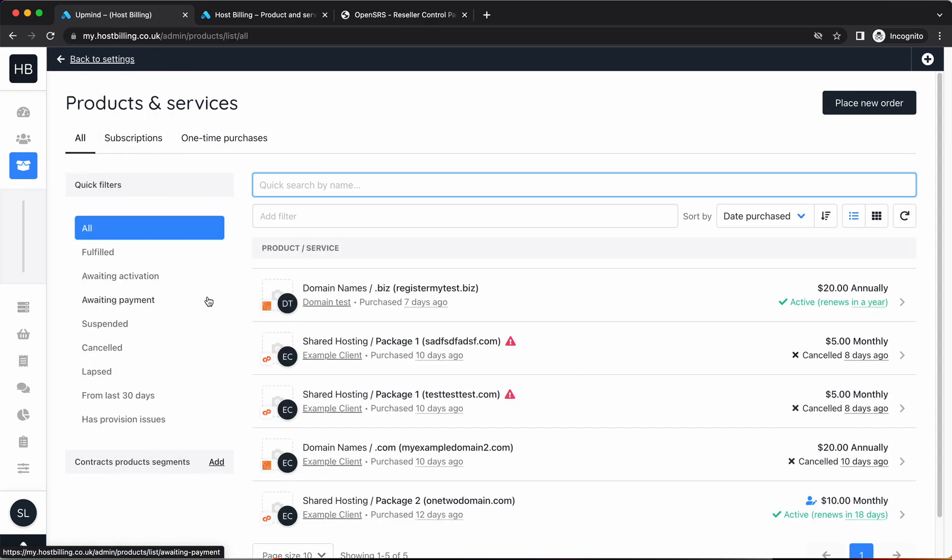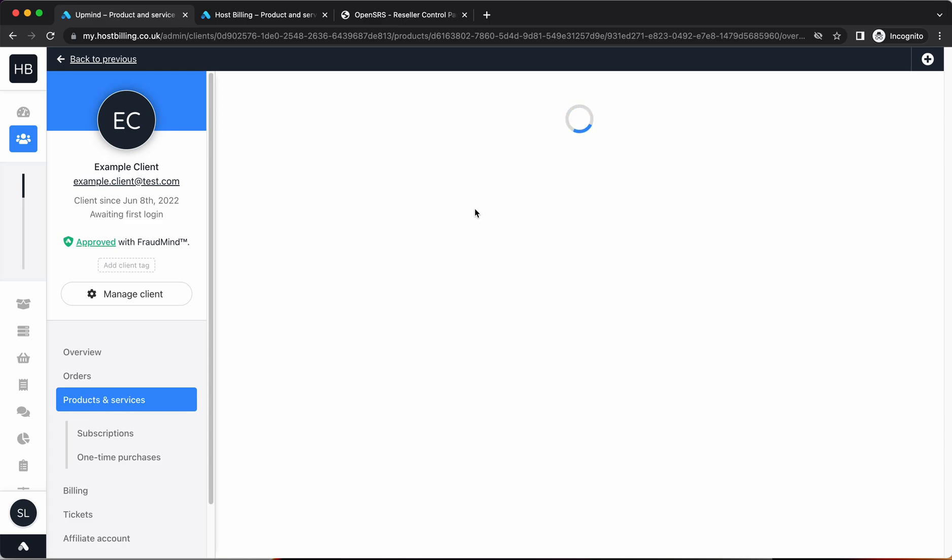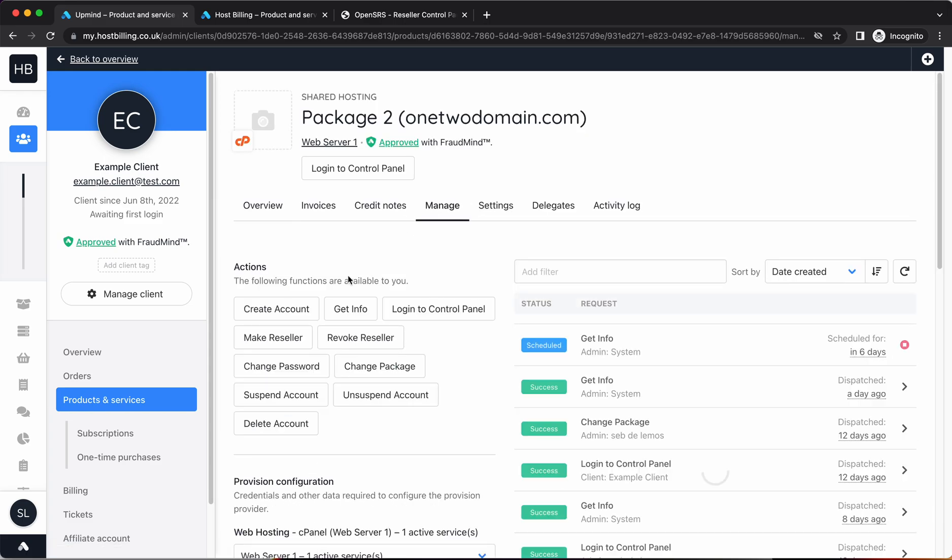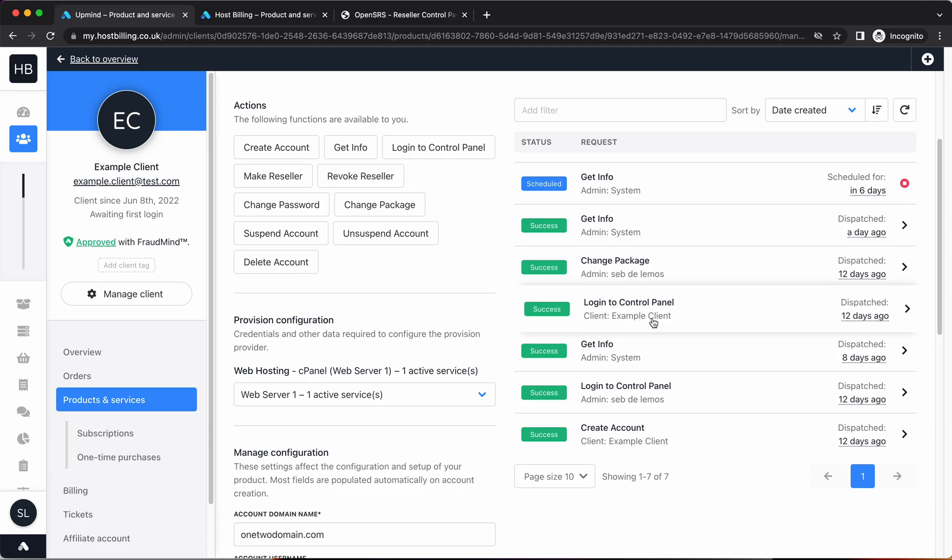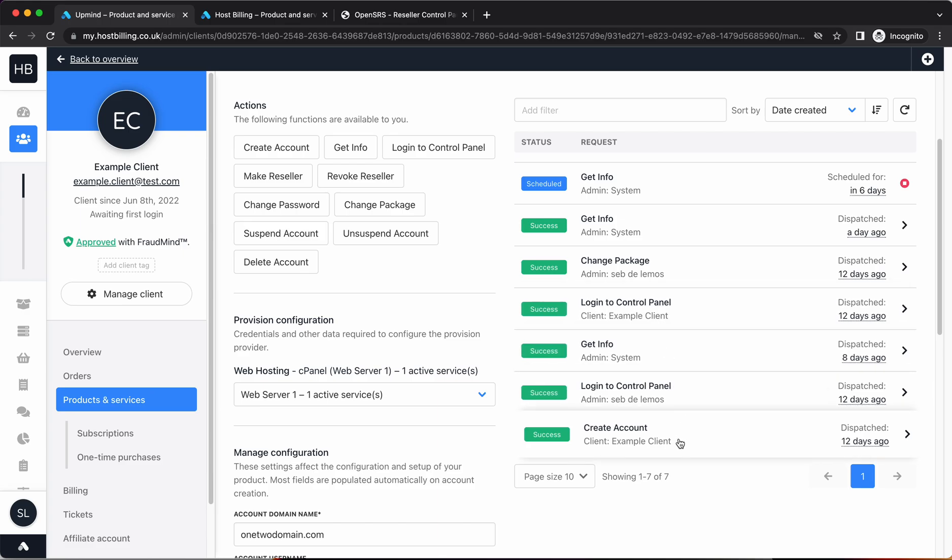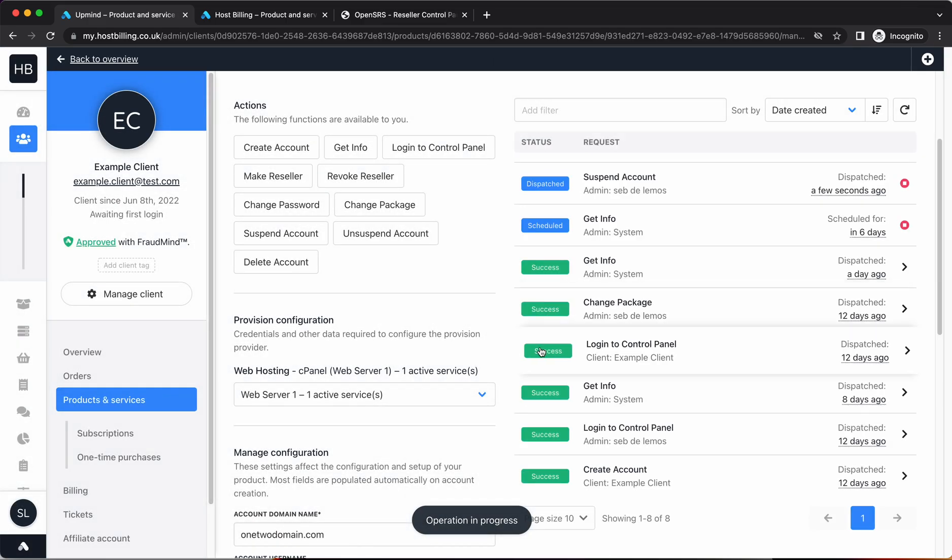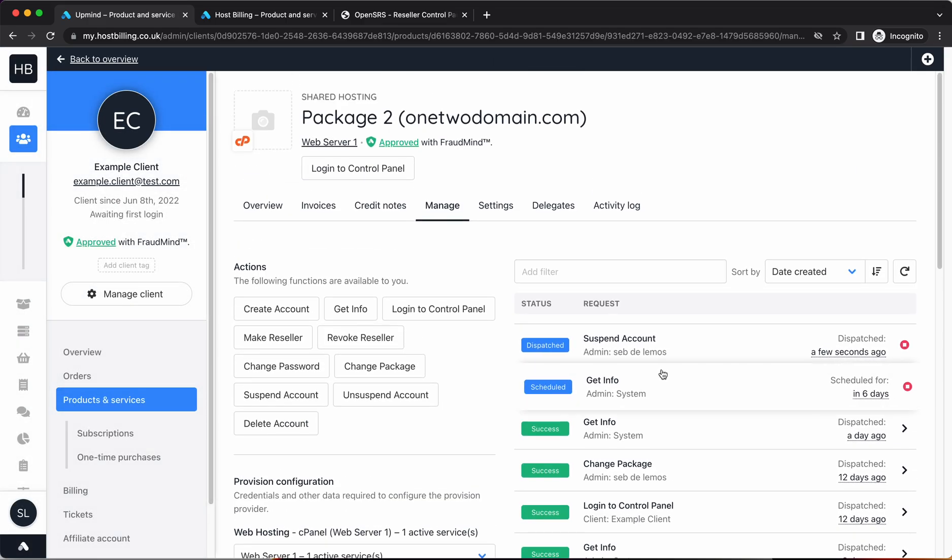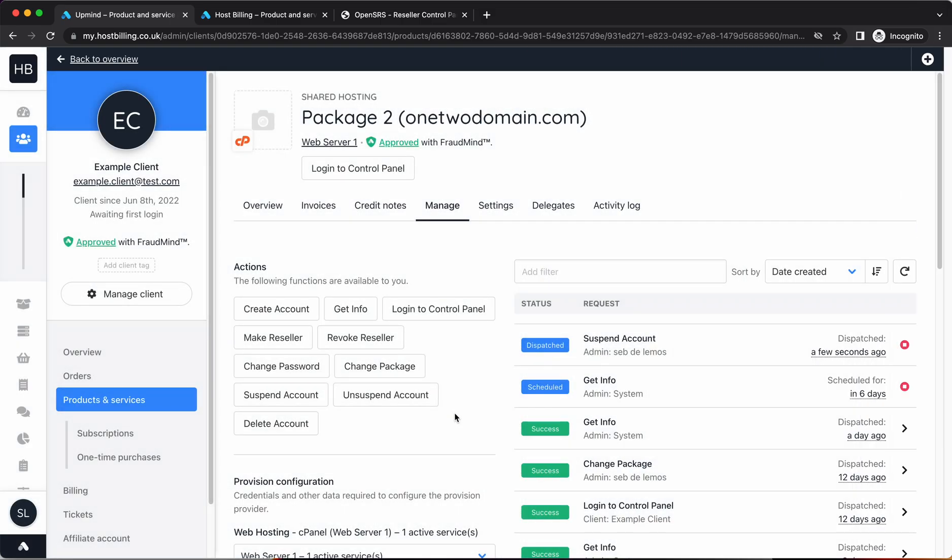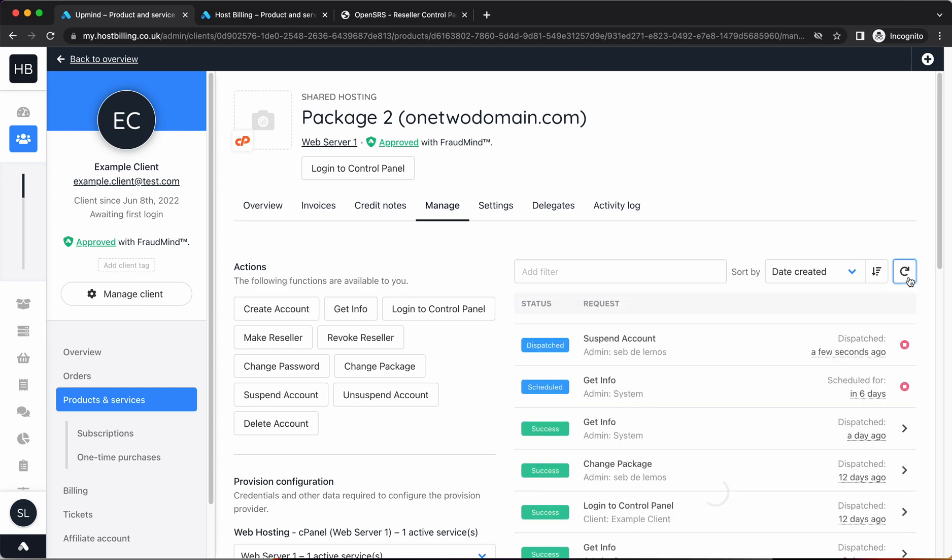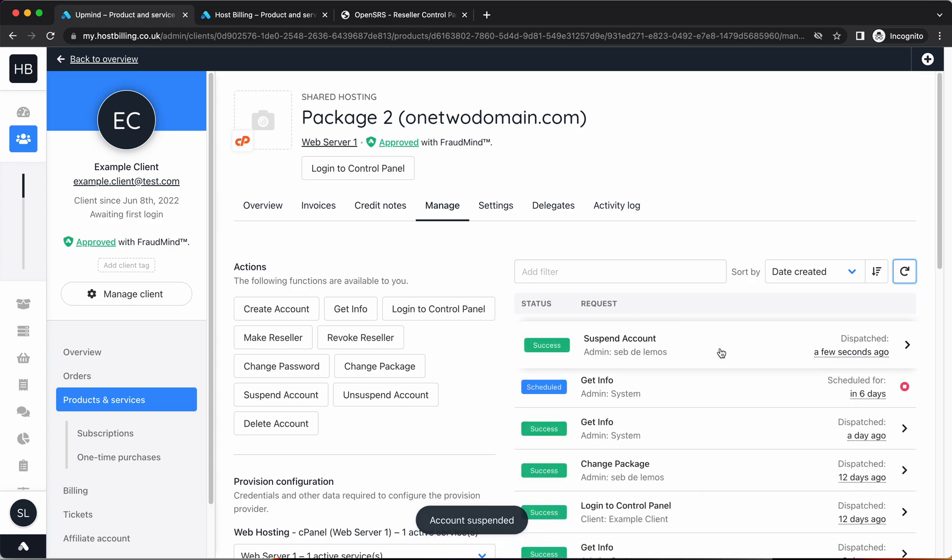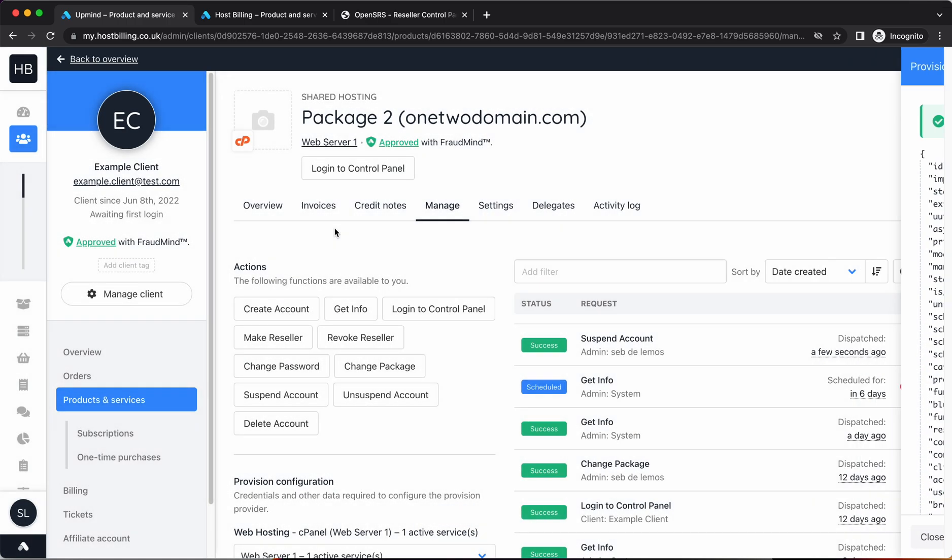Let me show you the logs on a hosting package. Again, same place. These are the options that are available. Here are the logs. Here's for example the login URL control login generated. Here's a create an account. If I wanted to suspend this account, you can see it's running this operation now. It takes a couple of seconds and then success. You can see now the account is suspended.